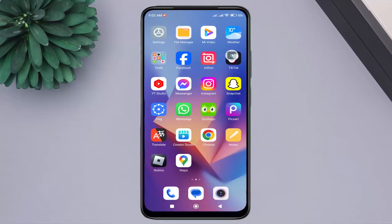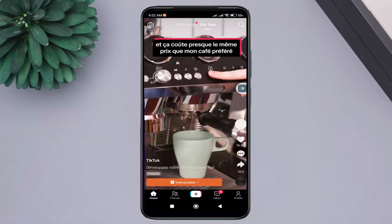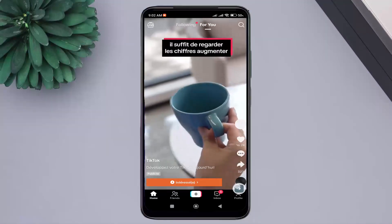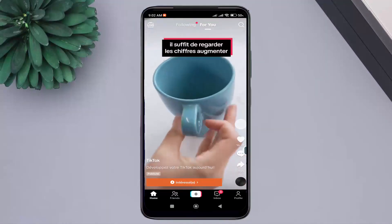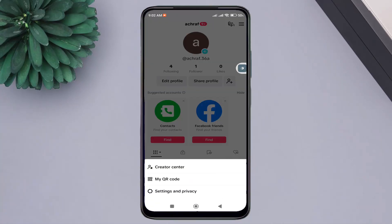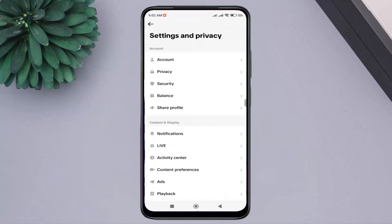First, open the TikTok application. Then go to your profile page, click on the three lines, and press on Settings & Privacy. Then go to Account.